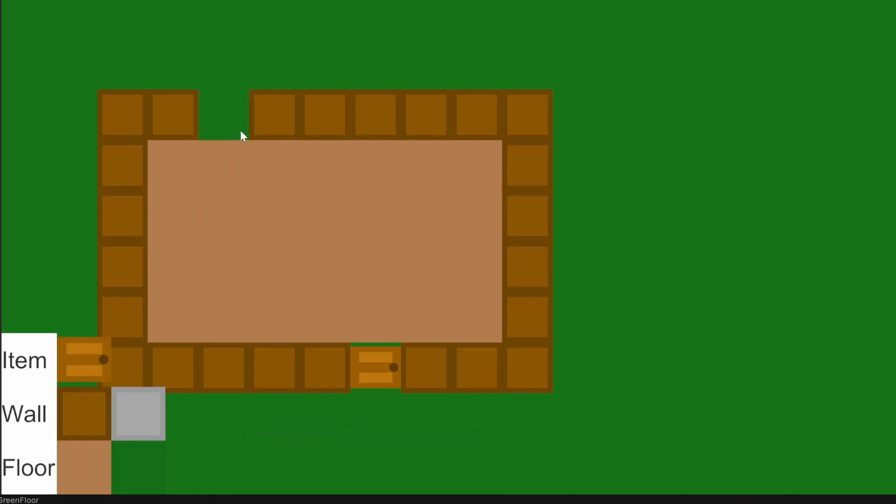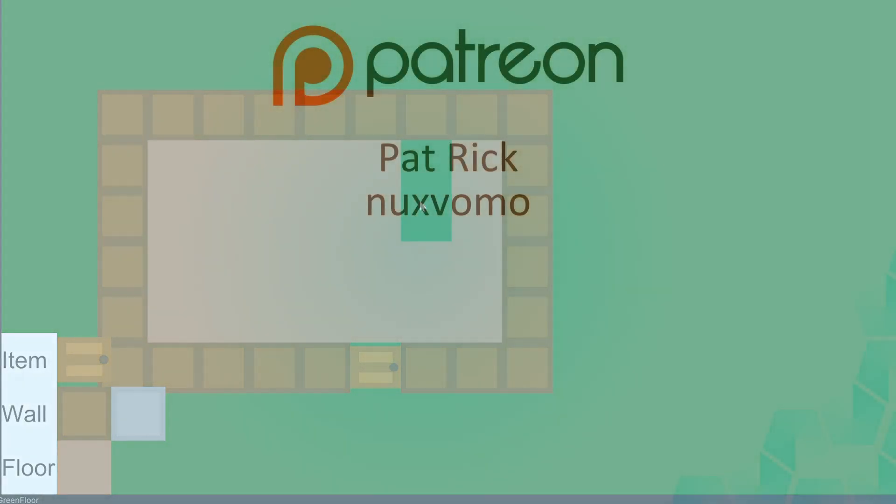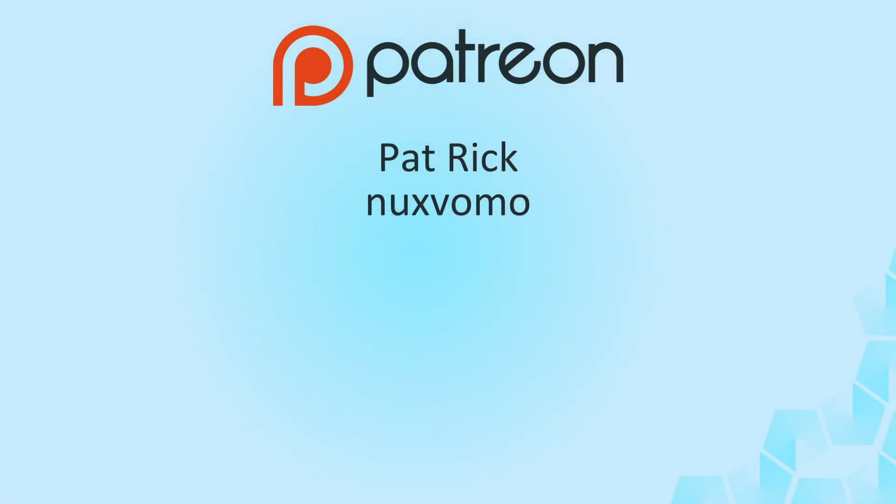Thank you for watching, and also thank you to everyone supporting me and the channel. Special thanks to my supporters on Patreon, Patrick and Naxwomo. Thank you all, and as usual, if you enjoyed the content, consider liking and subscribing, and I'll see you next time.